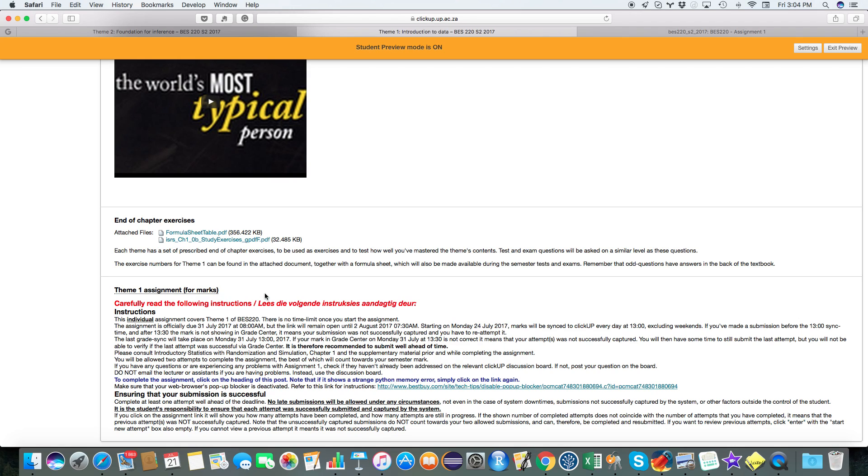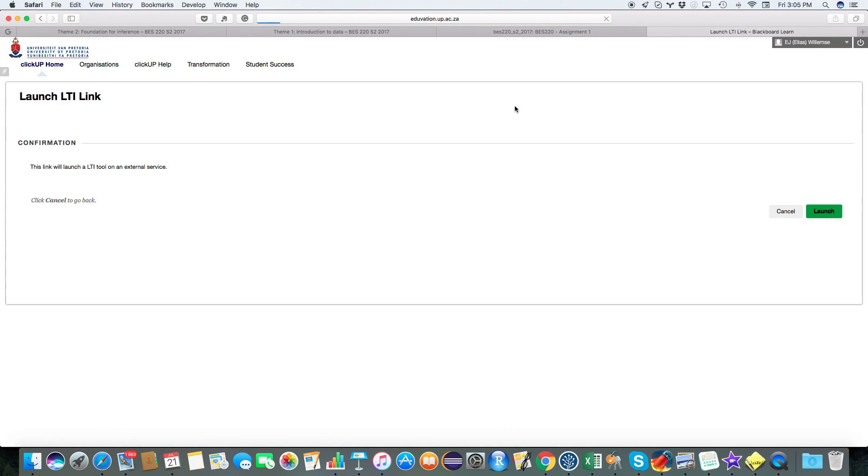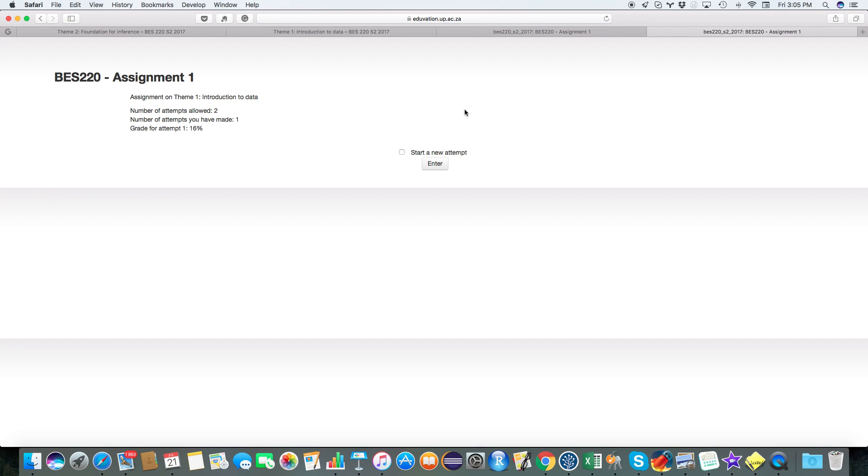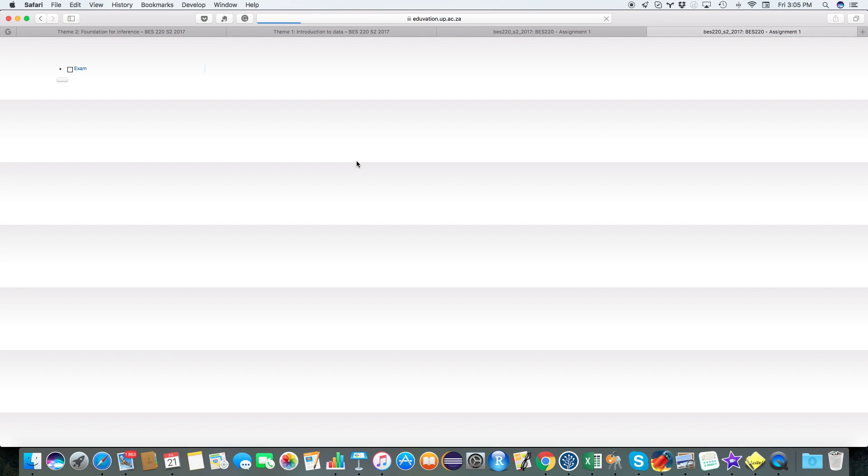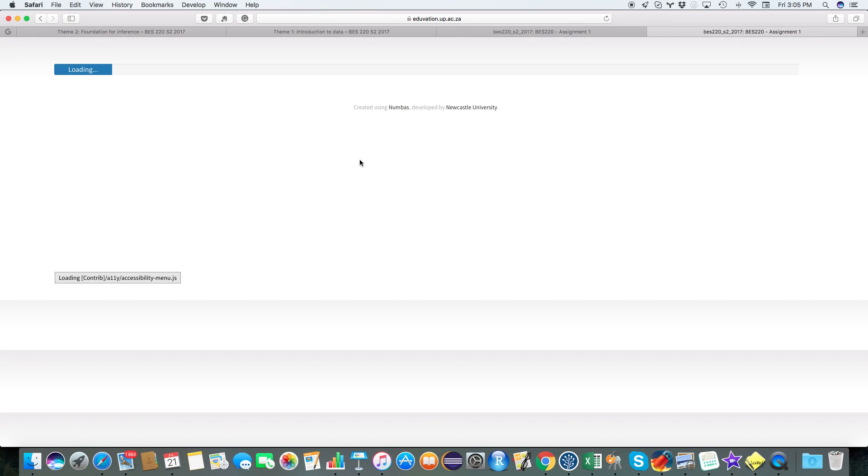So to access the assignment, all you need to do is just click on that link. Then a new page will open and that will direct you to another page, and then it will show you this little page over here which says BE8220 Assignment 1. So if you want to start a new assignment, we're just going to click there and then click enter. Then it will load the assignment for us. It's going to load a bunch of stuff over here. I'll just give it a few seconds.